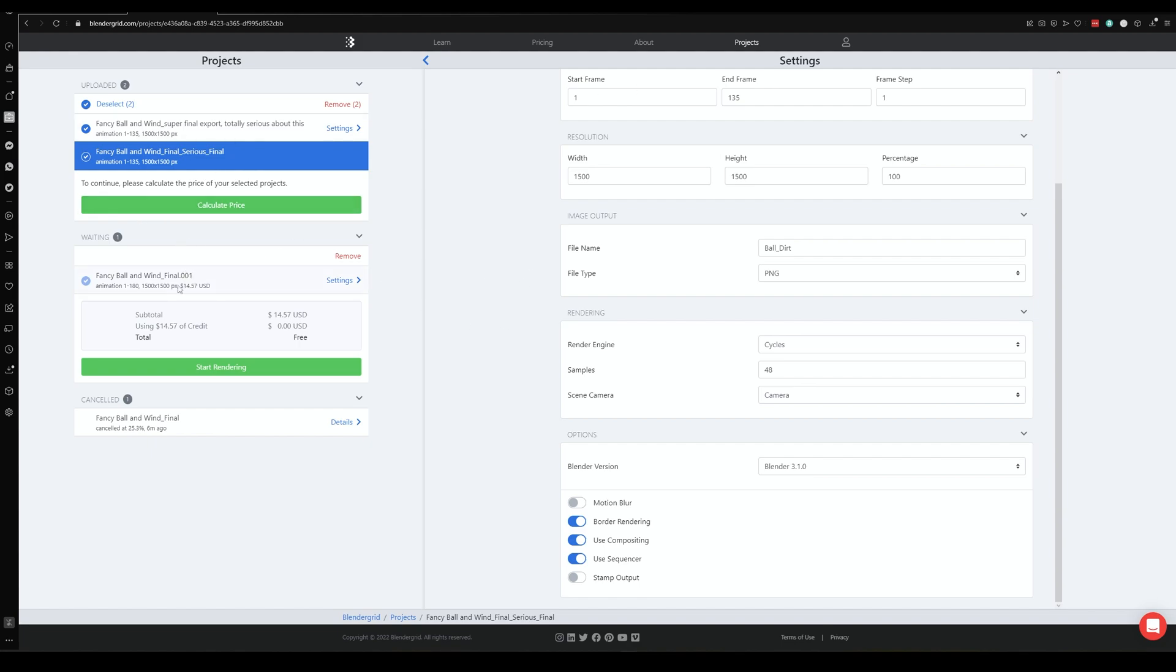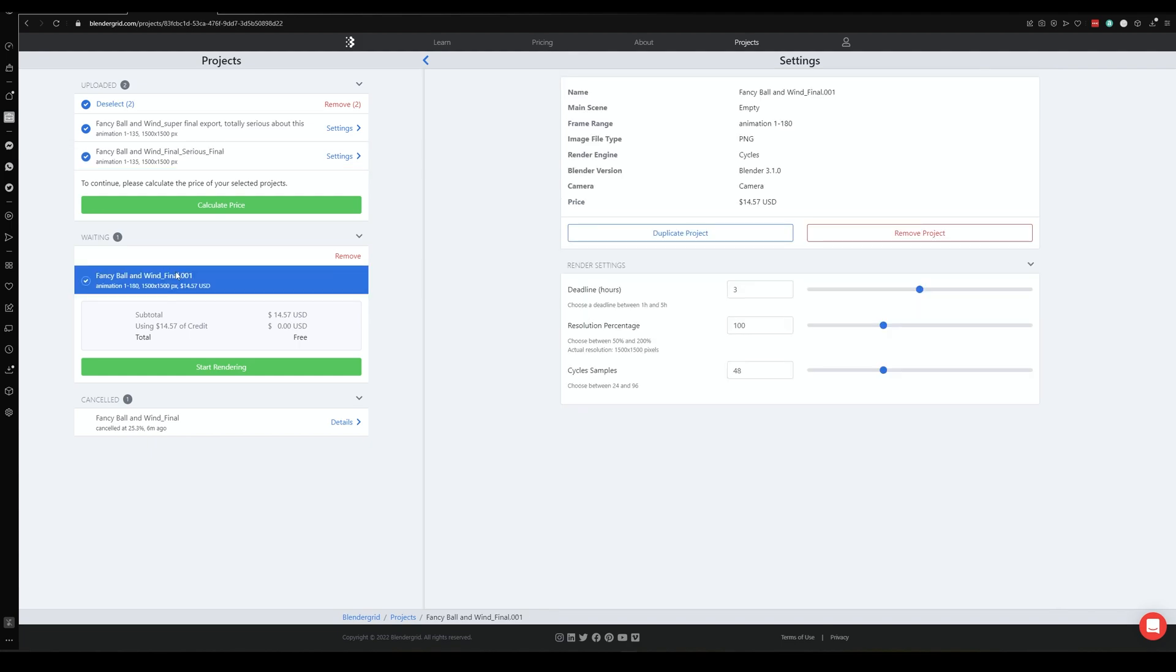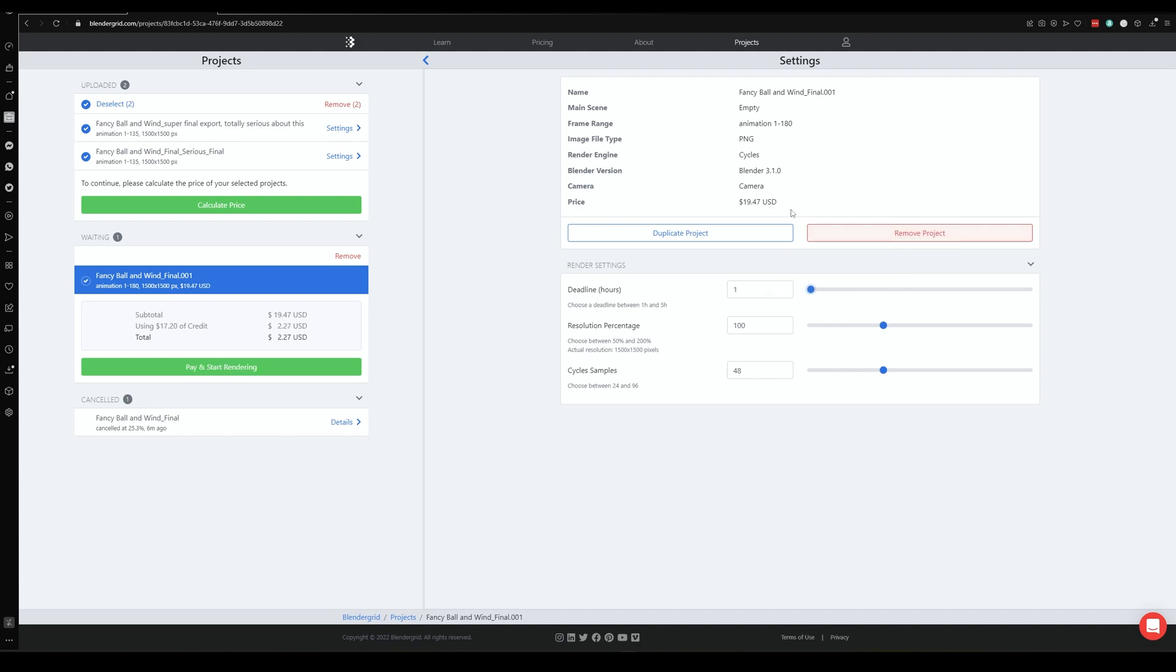Once you've done that, you can click calculate price, at which point you will be given this sort of screen here. You can choose the deadline, so how quickly you want it. The faster you want it, the more it's going to cost, and the less time you need, the less it's going to cost. And this will actually vary too depending on sort of how big your scene is, so I think it goes to like 15 hours or something like that.